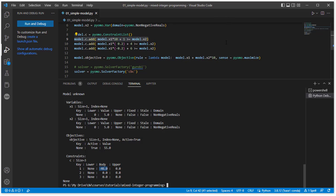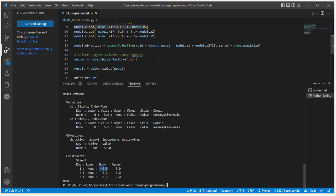So this is a quick overview of how to solve models using PyOMO and Python. In this case, we've used the CBC solver, but there's other solvers that you can use. Next we'll talk about a little bit more complicated model and go into alternate ways of formulating these problems.